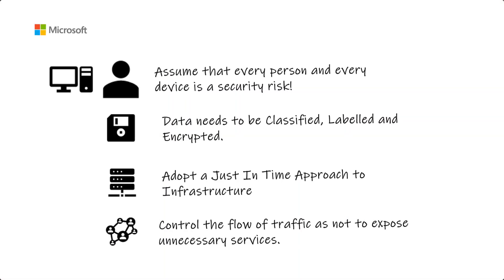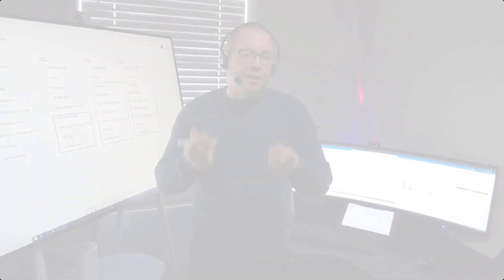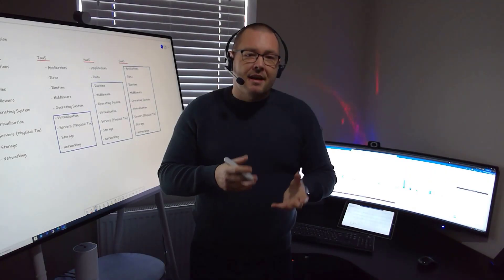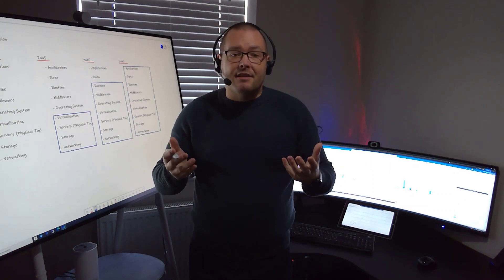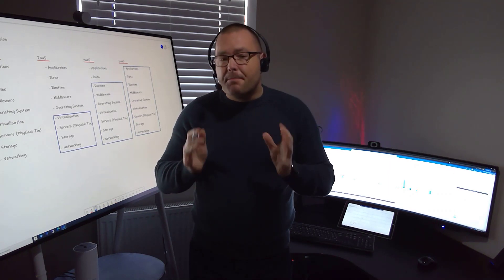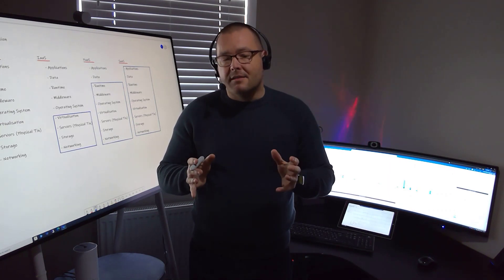Finally, we need to ensure that our networks are correctly segmented. We need to ensure that firewalls, network security groups, and bastions are in place so that we may control the flow of traffic and not expose unnecessary services to public networks.